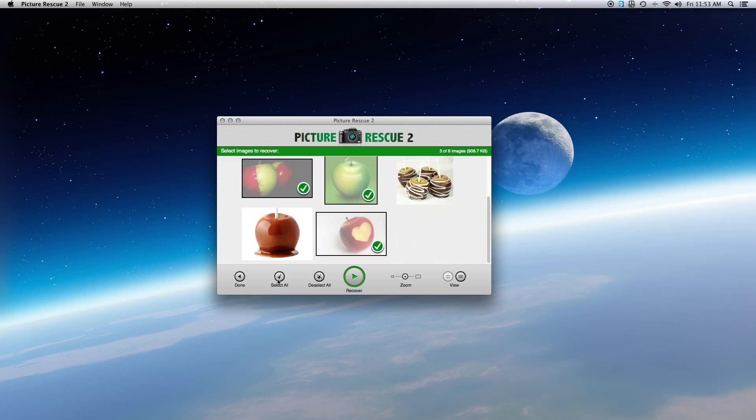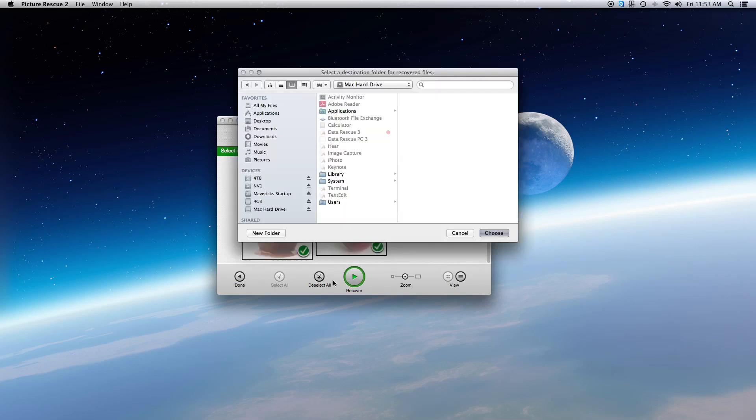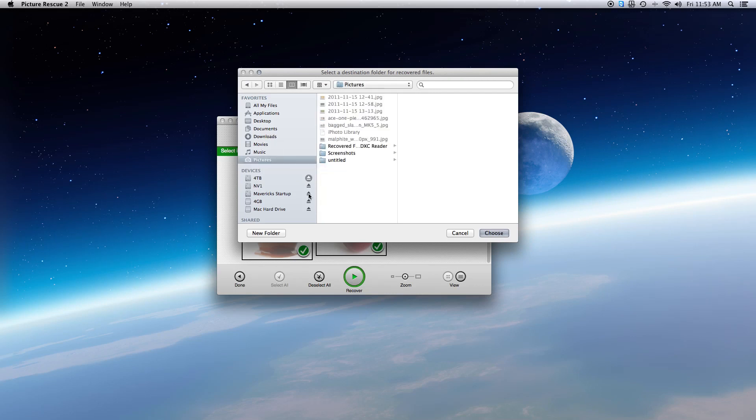Step 3. Recovering the photos. Now we can go back into Picture Rescue and click on Recover, then select the folder for the recovered images. Once you have it selected, click Choose and the images will begin to recover to the location you selected.